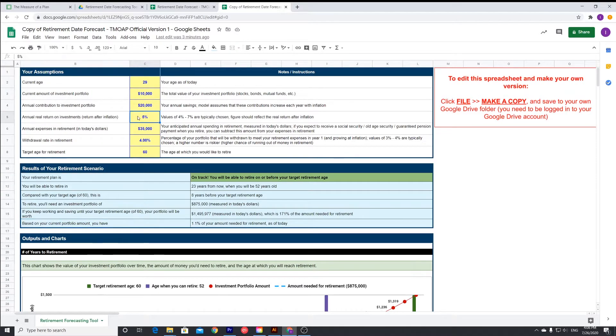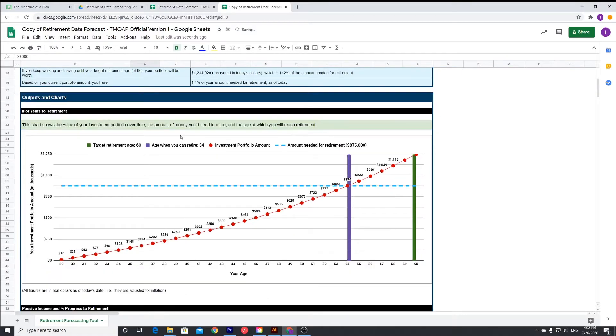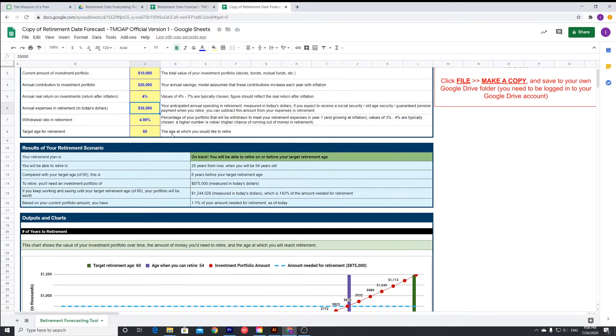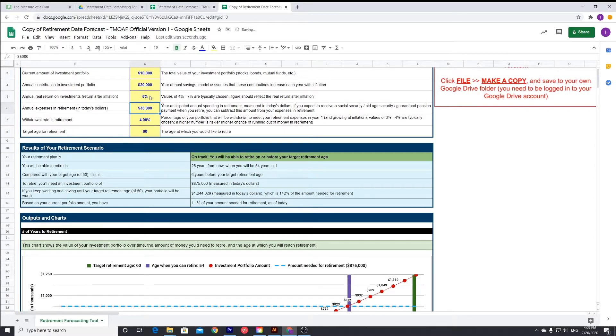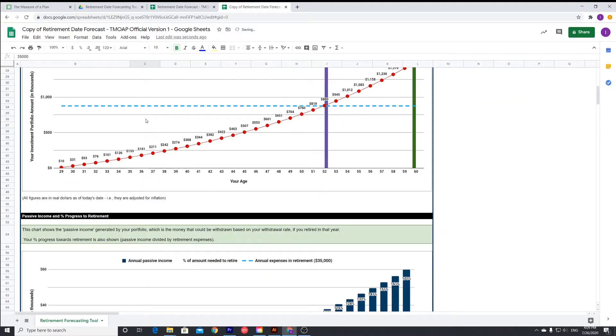Let's just change that to 4% just to see what the difference is. If we're assuming that you get a 4% return annually, that brings it from 52 to 54, so it pushes it back about two years. But for the sake of this, we're just going to stick to 5% and continue going down this trend.